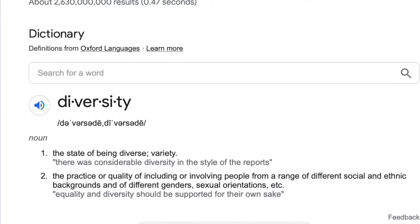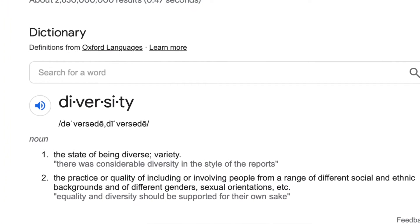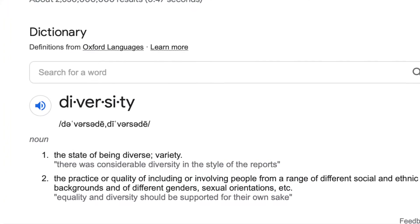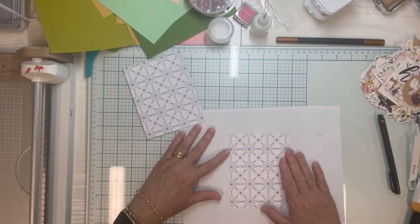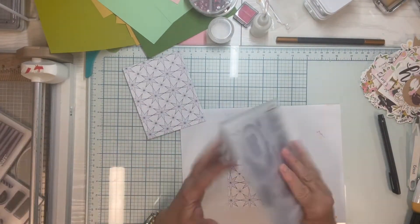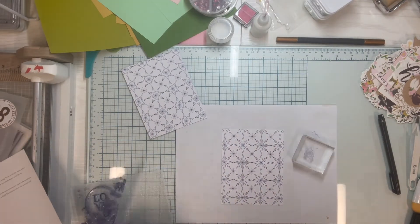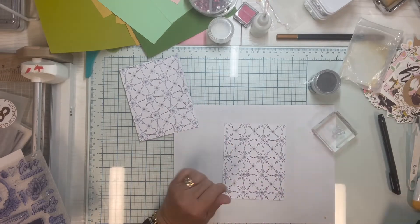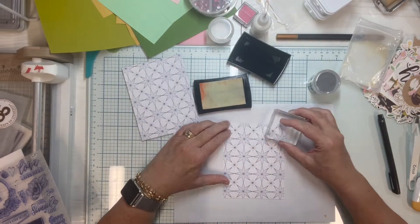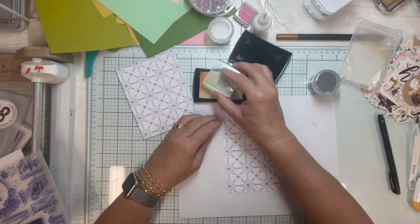Diversity has two definitions and we're going to take a quick look at both of them. Let's start with the first definition: the state of being diverse — variety. That's a no-brainer definition when considering patterned paper. As paper crafters, we can simply take a piece of patterned paper and change it up so that you have more diverse manifestations from the original piece.